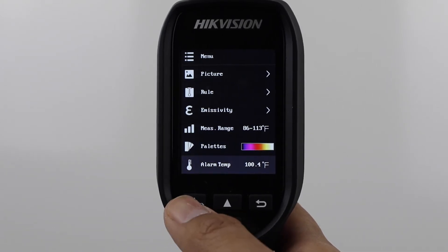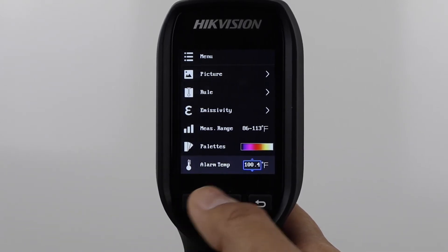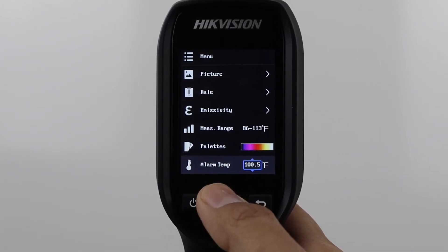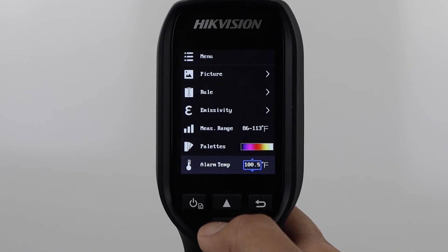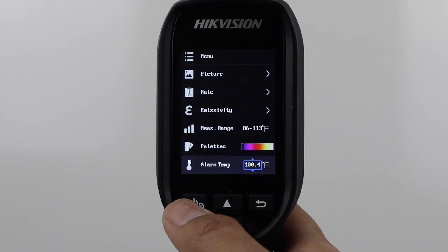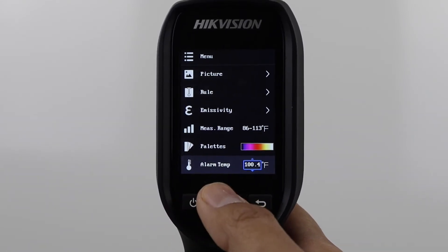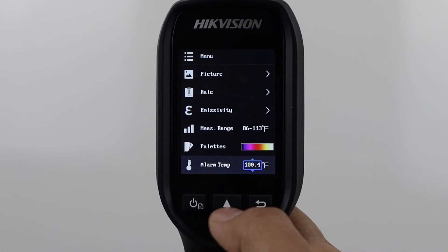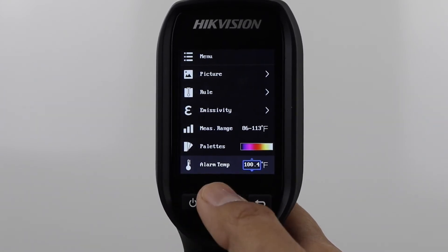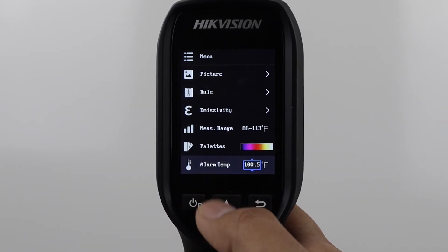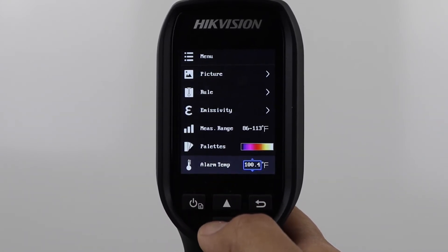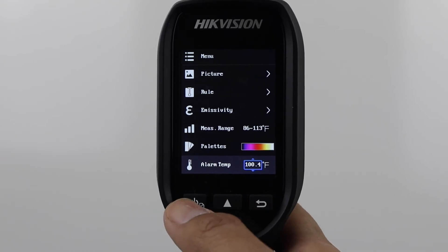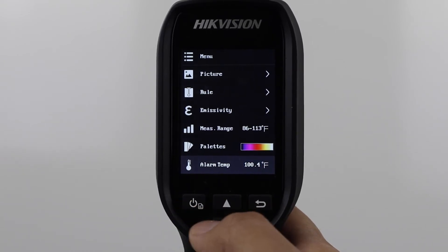Alarm Temp lets you set a custom temperature alarm threshold which will alert you whenever a subject has a body temperature above the set limit. Press the menu button and use the arrow keys to adjust this setting, then press menu again to lock it in.